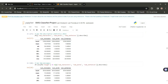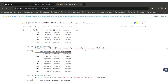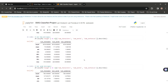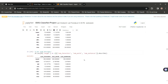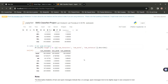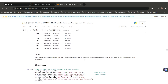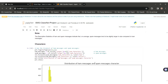We can also see the specific ham messages' descriptive statistics: num_characters average is 70, num_words is 17, and num_sentences is 1.8. Other information includes count, standard deviation, minimum, 25th, 50th, 75th percentile, and max values. By seeing the above data, we can conclude that spam messages are larger in size compared to ham messages.